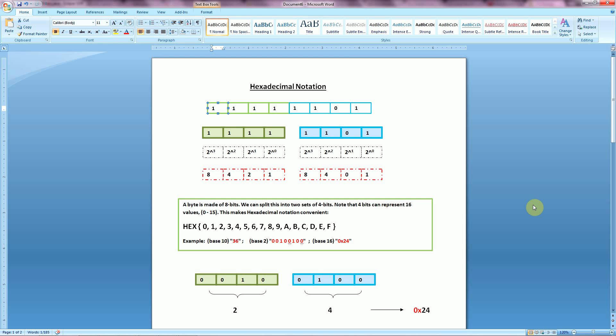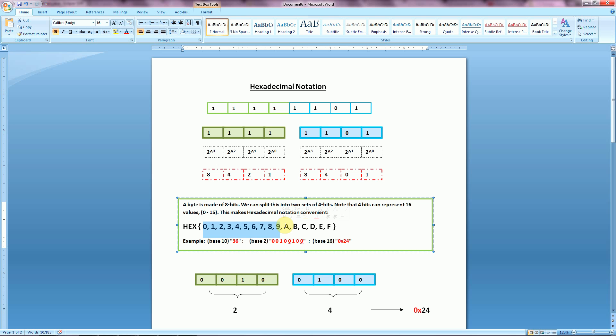We moved from there into the binary system using just unsigned values at first, and then we got into the 2's complement representation, which allows us to account for positive and negative values using binary. Now we're actually going to cover the hexadecimal notation system, which allows us any values for each position in the range 0 through 9, and then also A through F.